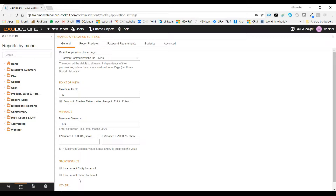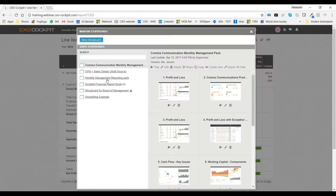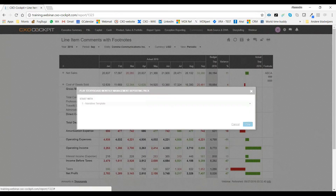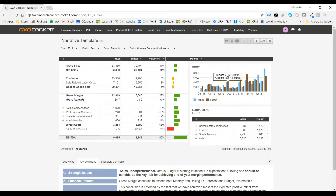So you do not have to change your storyboard every month to make sure the correct entity is shown. A customer question we received was: when I play my storyboard, can I also print the full storyboard? This has been added to CXO as well — we now have the option to print the complete storyboard.